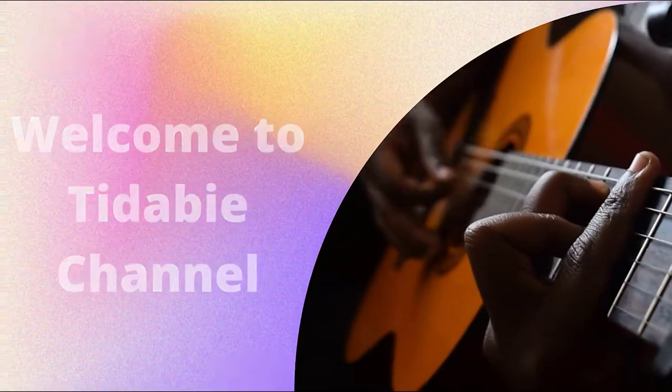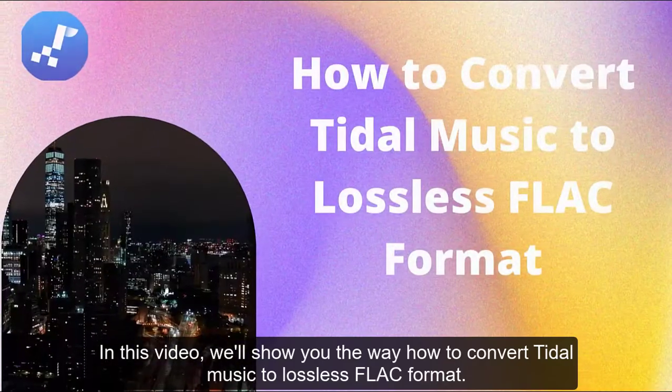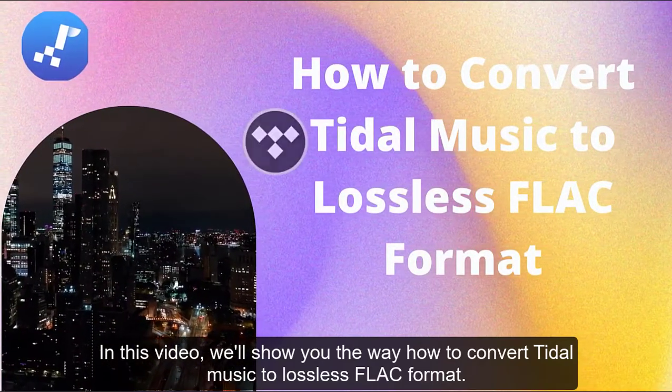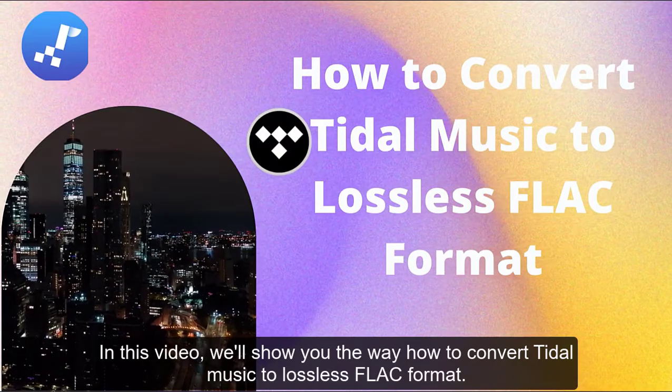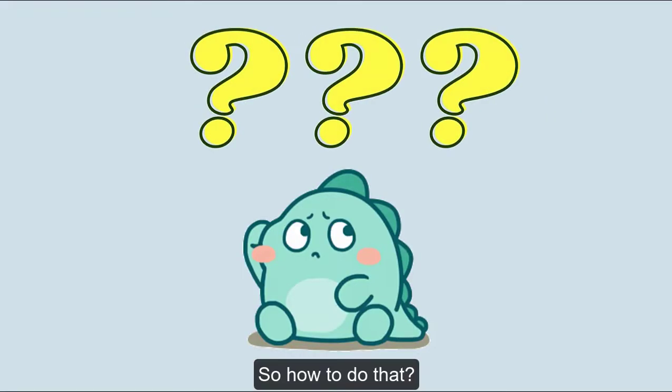Welcome to Tadabi channel. In this video, we'll show you how to convert Tidal music to lossless FLAC format. So how to do that?